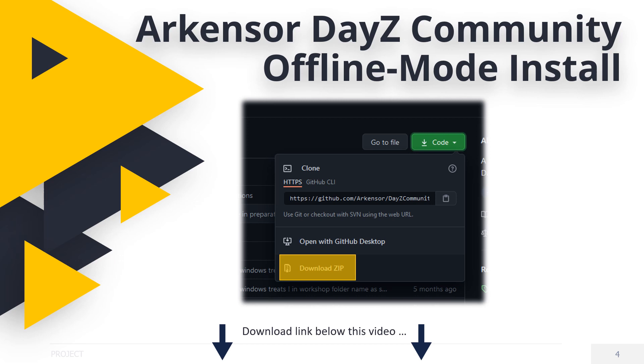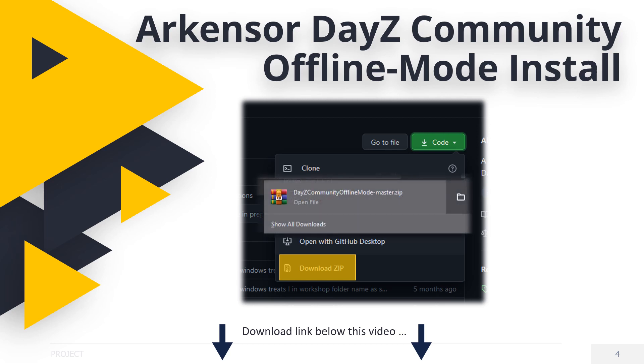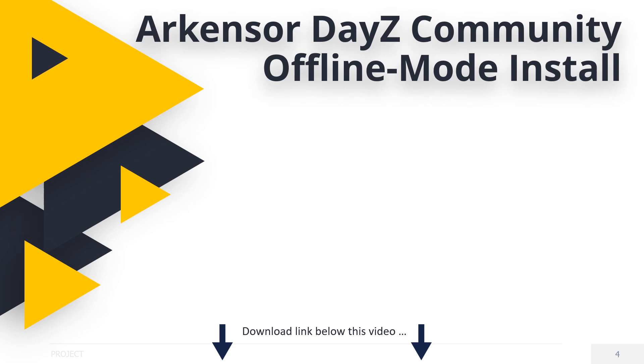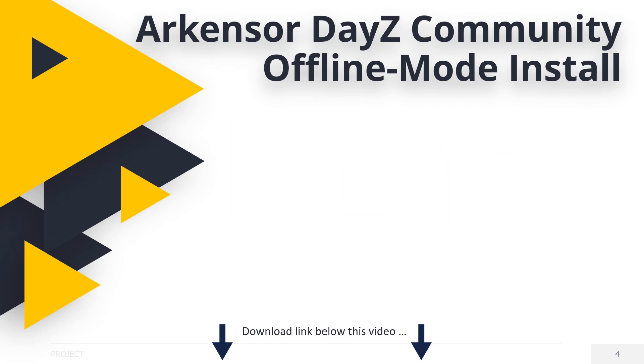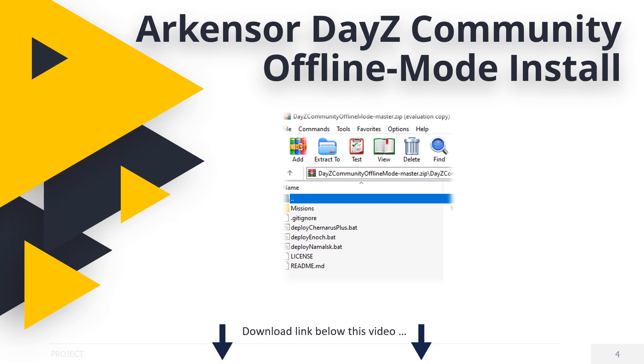When complete, click on the download. If you cannot open the file, you'll need WinRAR or similar. See the link below in the description. Once you click on it, you will see something like the following. Double-click on DayZ Community offline mode master folder and you should see this.